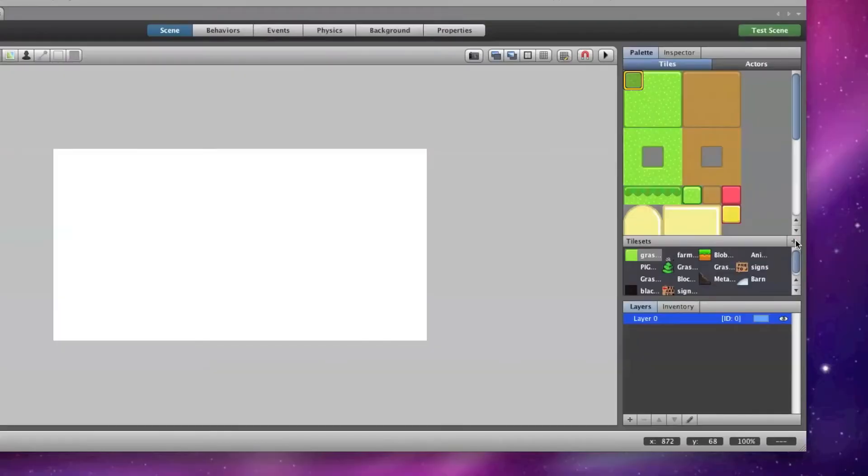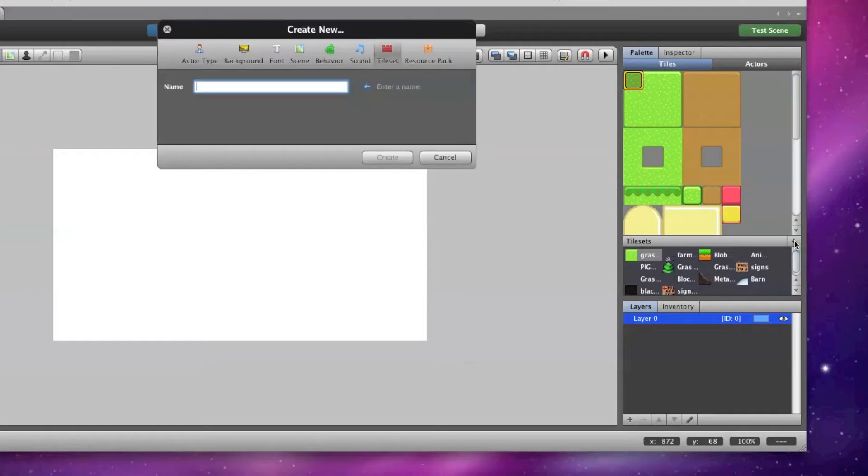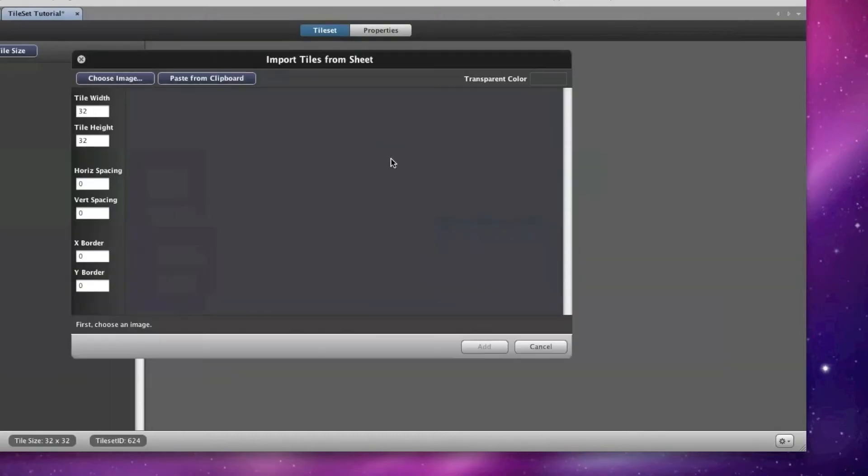On the far right of the tile sets palette there is a plus sign. Click on it to create a new tile set, and I'm going to name it Tile Set Tutorial and hit create.